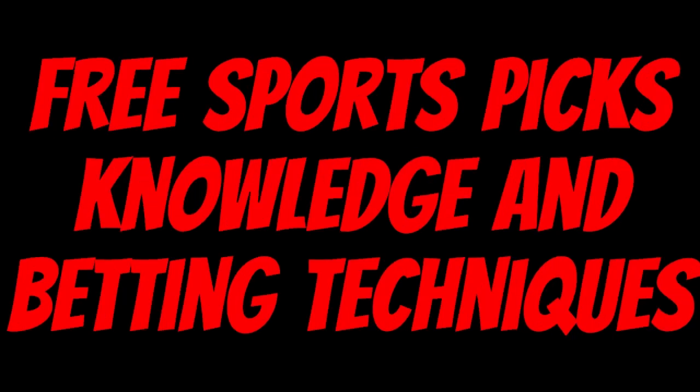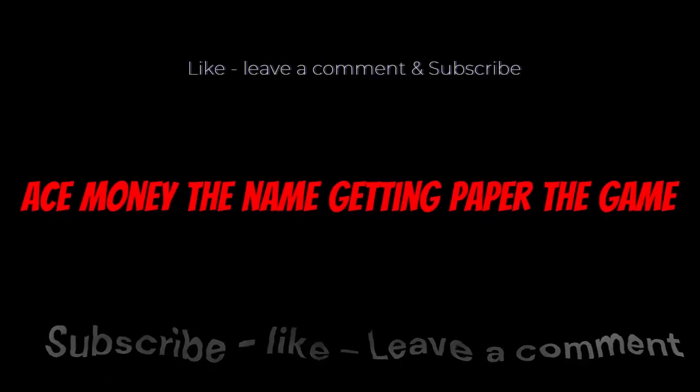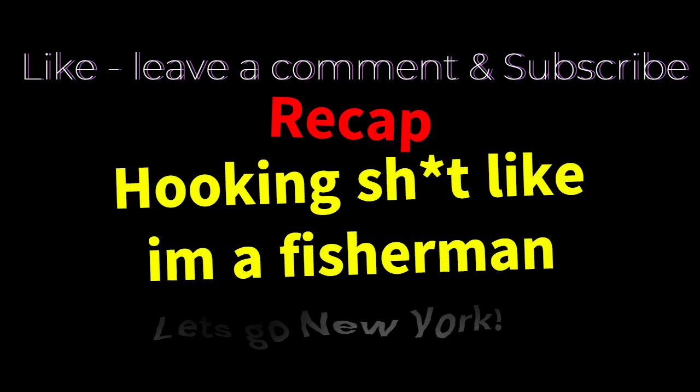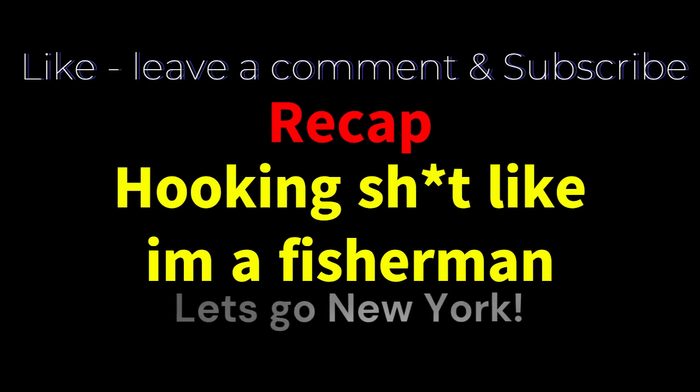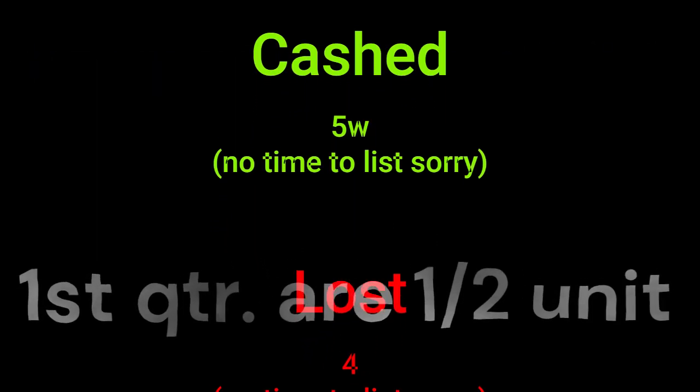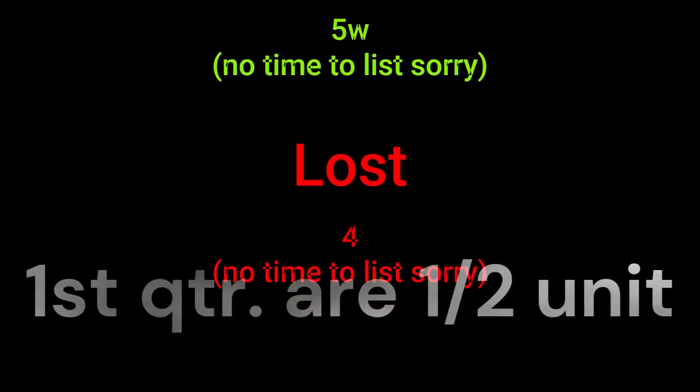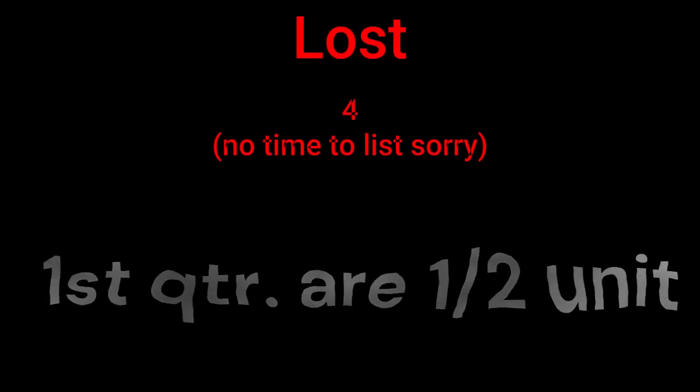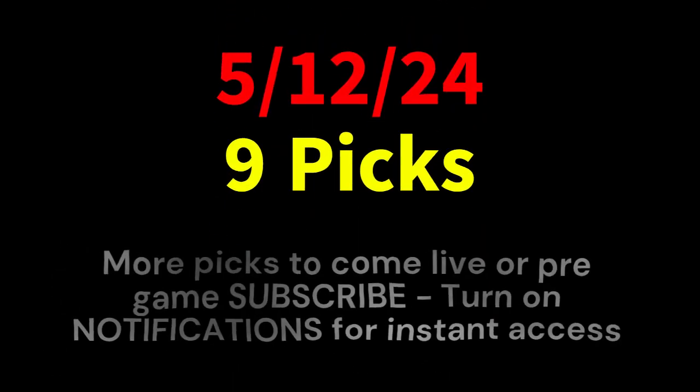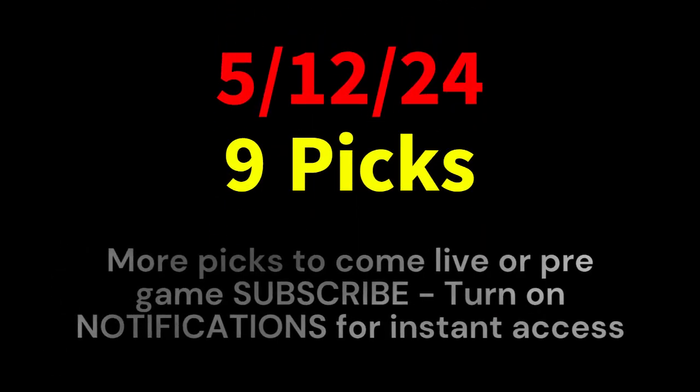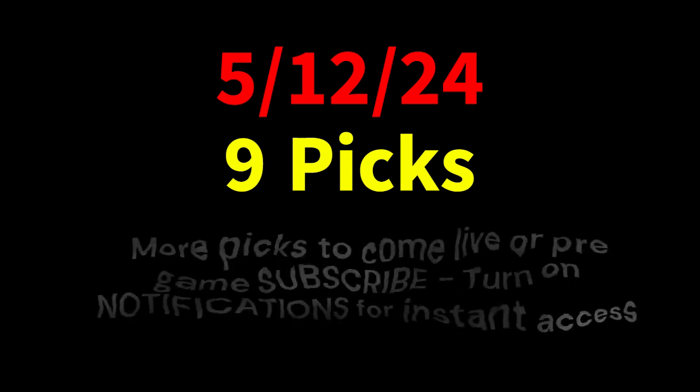Ace Money, the name. Getting paper, the game. My goal is to help you get that money by sharing my picks as well as some useful knowledge and betting techniques. Now while we go over this recap I'd like to get right into these picks so we can get in and out like a B&E with handicappers. So what's the SBR, Sportsbook Robbery?